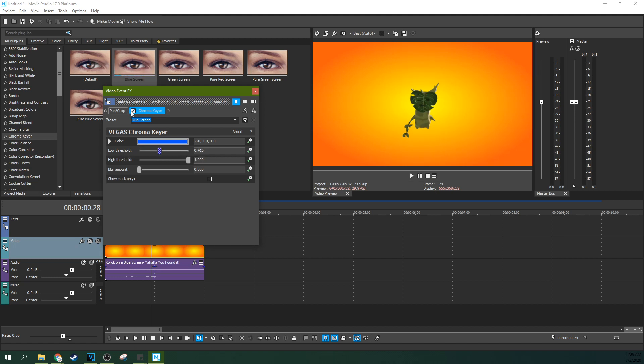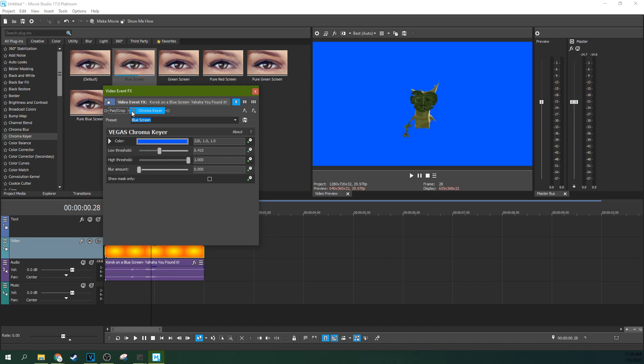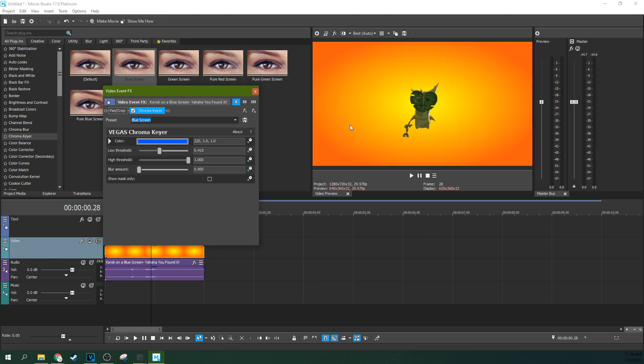But for me because it's this kind of a basic green screen this is all I'm going to have to do. So that being said, now let's get on to the silhouette part of it.